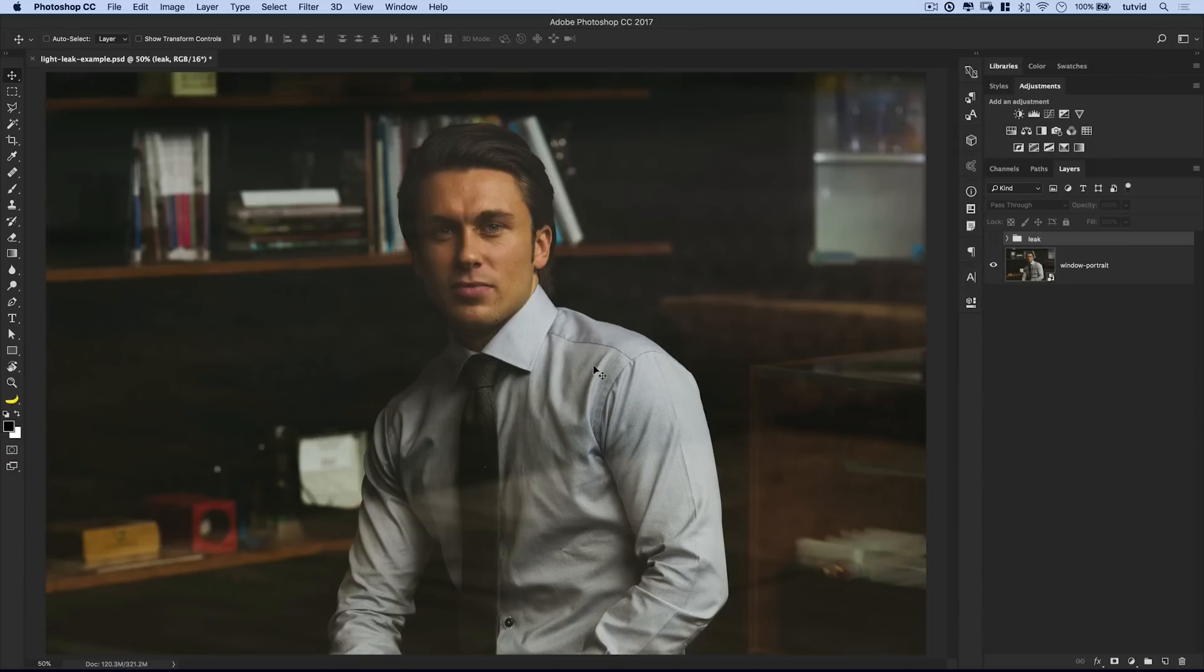If you want to download a bunch of free light leaks, there's a link down in the description. You can download a bunch of free light leaks as well. Have fun with them, use them for whatever you want, no limitations. Alright, so enough with all of that nonsense.